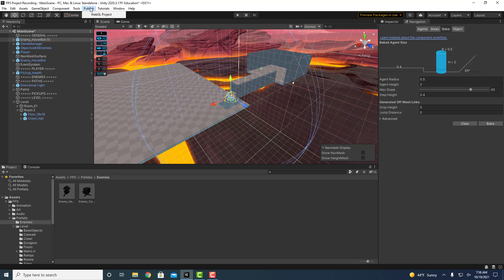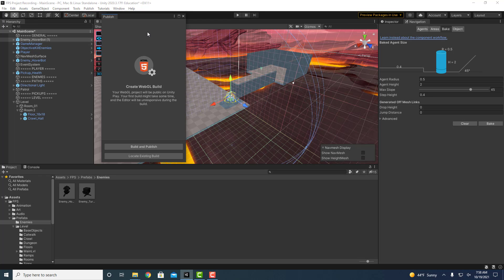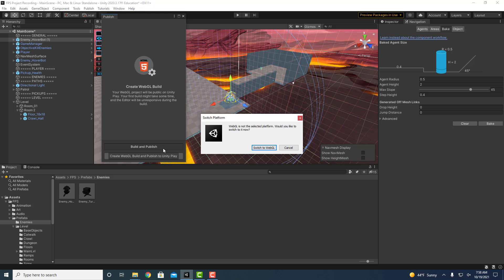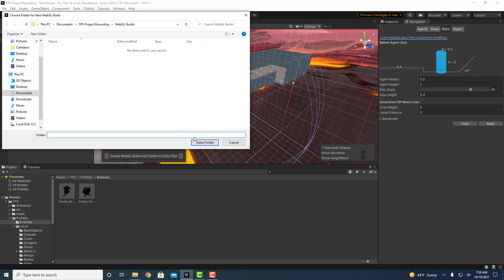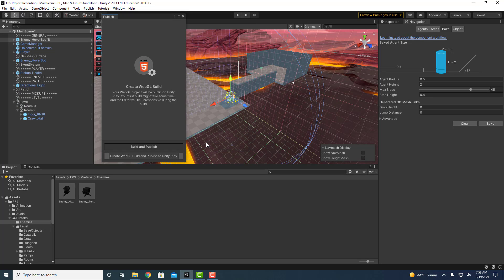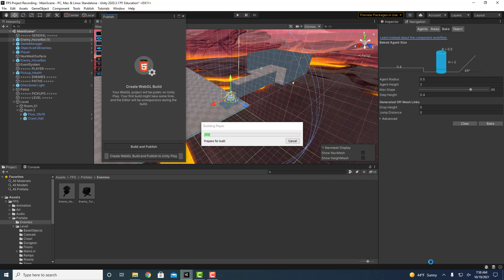Click on the publish button, WebGL project, click on build and publish, switch to WebGL. This will take a while, you just select the default folder, and I'm going to pause this while it renders.